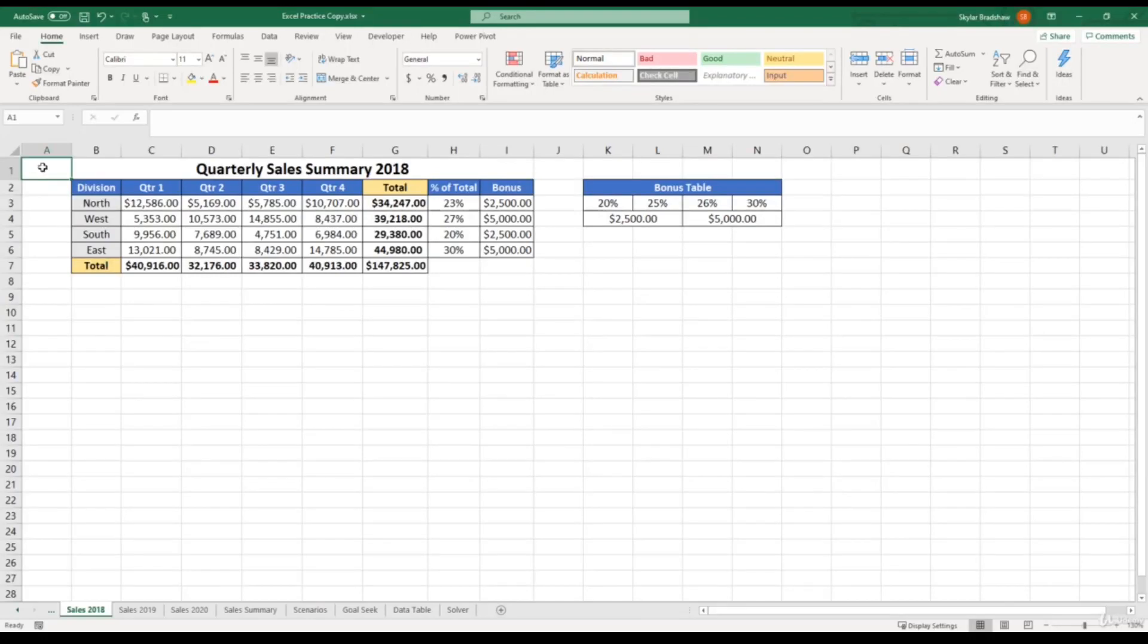So for this video, we will be learning about 3D referencing in formulas. And what 3D referencing is, is using cell references from different worksheets inside your formulas.